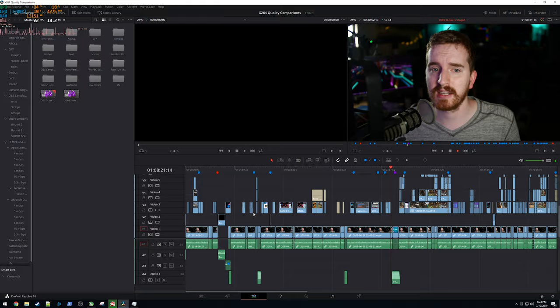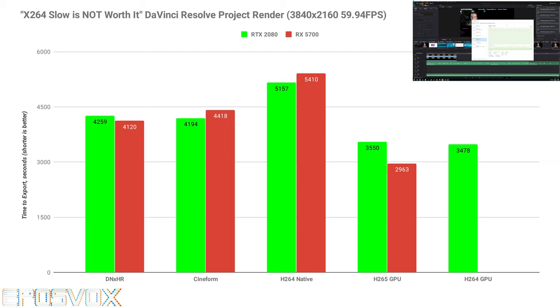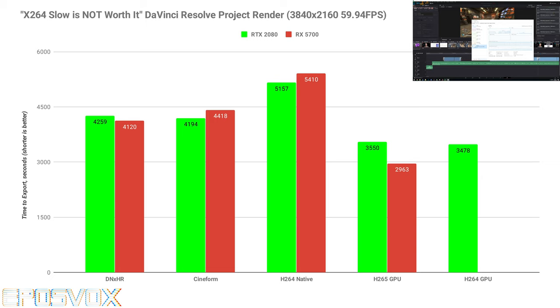It took the 5700 about four minutes longer to render on Cineform than the 2080. And then it took about five minutes longer to render to H264 native on the 5700 than the 2080. So one codec, it's faster on the 5700, two more, it's slower, but by a matter of a couple minutes.